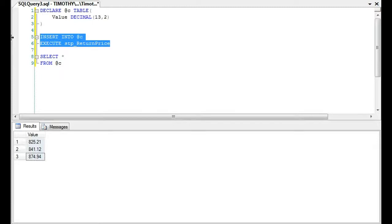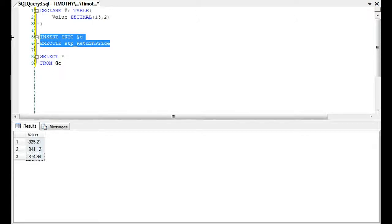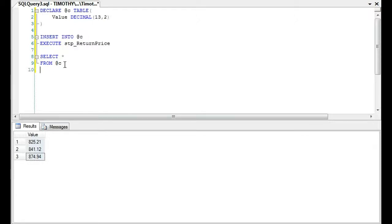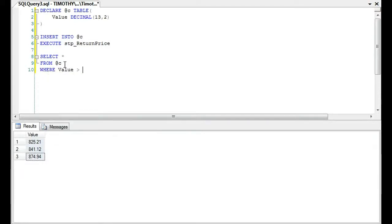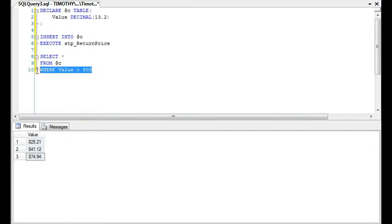And you're like, well, I'll just make it on my own. And I'll use a common table expression. They're like, no, no, no. And this happens more often than not. They'll say, we want you to use the existing stored procedure and then select a subset of data from the result set. So for instance, we could also do where the value is greater than 800, which in this case all of them are. But if one of them wasn't, it would select a subset of that data. So it depends on the environment.